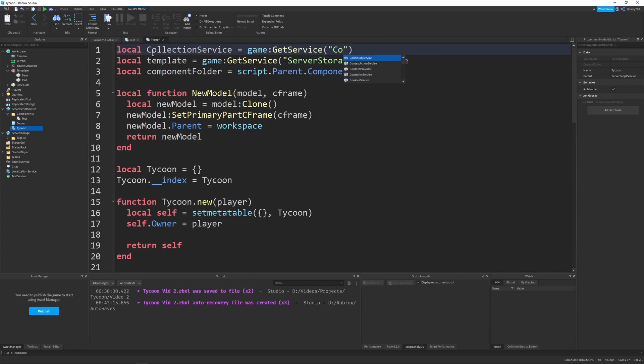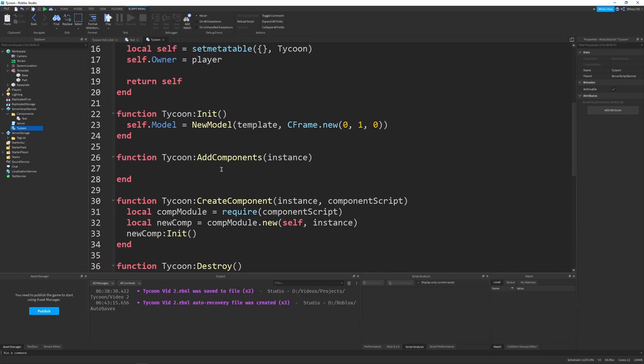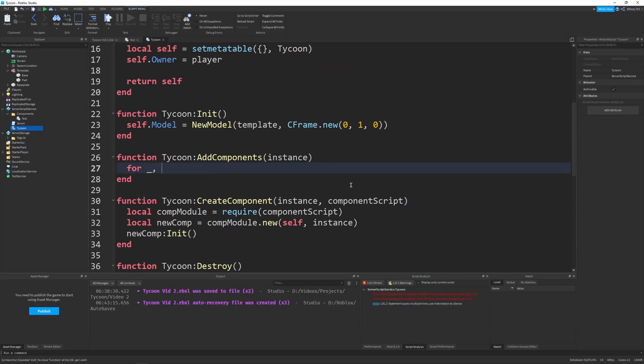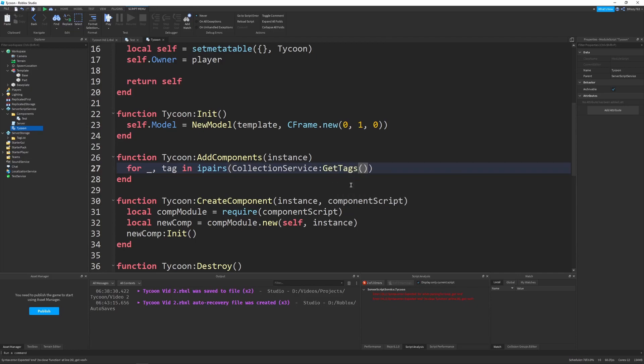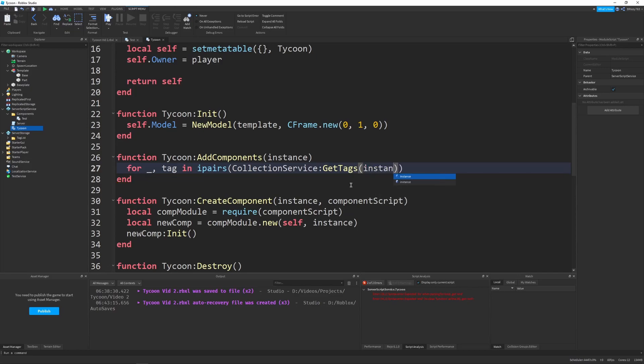And let's go down here and say for underscore tag in ipairs collection service get tags. Make sure to use get tags and not get tagged because get tagged just gets all the tag things for a certain string tag. But we want to get all the tags of our instance because one of the main benefits of using the component system is that multiple things or multiple components can be added to a single instance.